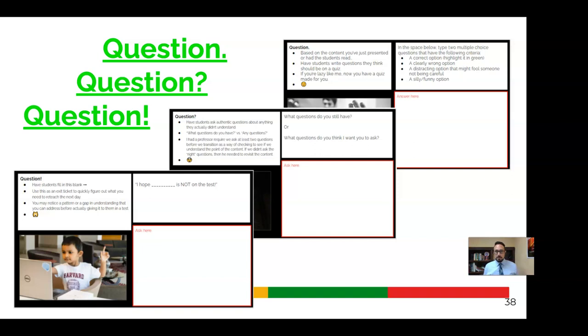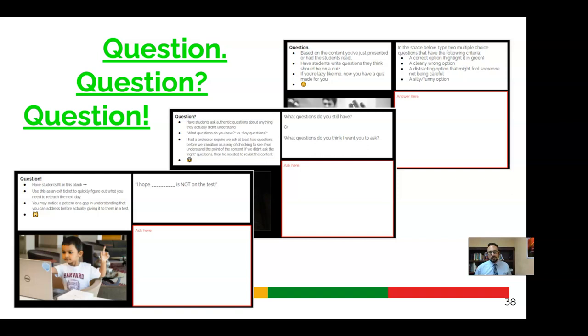And then a question with an exclamation mark. I've seen several teachers do a version of this. But essentially, after giving this presentation, fill in this blank. I hope blank is not on the test. And so it might be a good exit ticket. So based on all this information, what's something you hope I don't test you on tomorrow? Because we need to go over it some more. In each of these cases, these can be embedded into your very own presentation. So students are interacting on that slide.